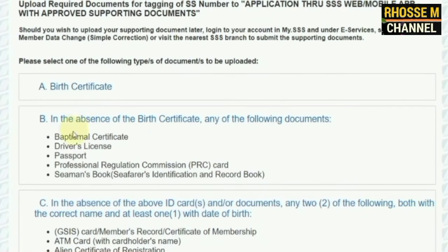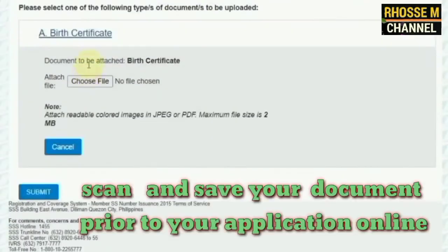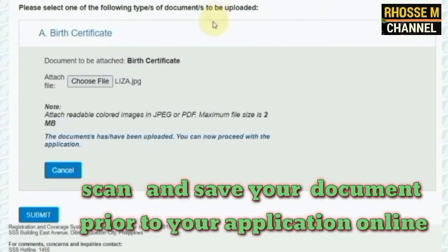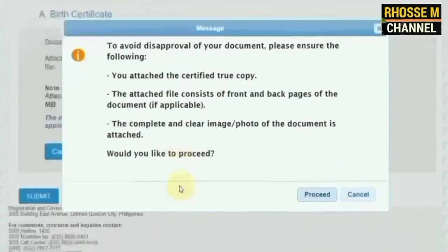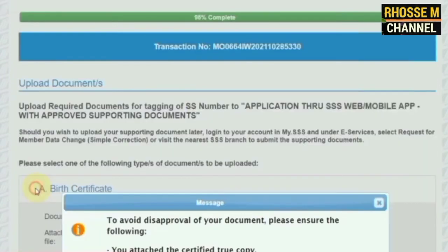Number eight, select one type of supporting document to be uploaded, then browse and upload the file requested. Once uploaded, click Submit. Please attach readable, colored images or PDF with a maximum file size of 2MB only. Then click Proceed.